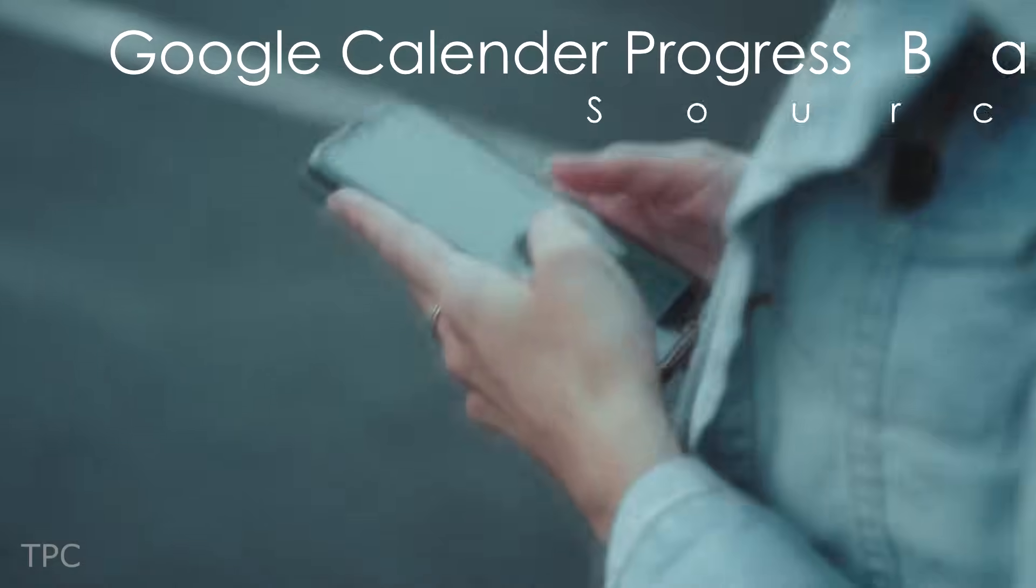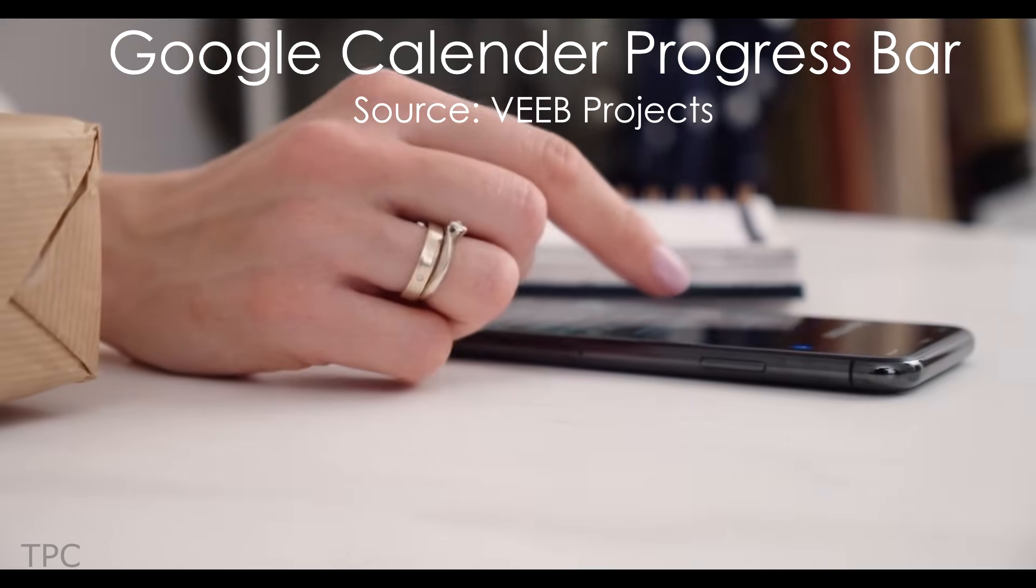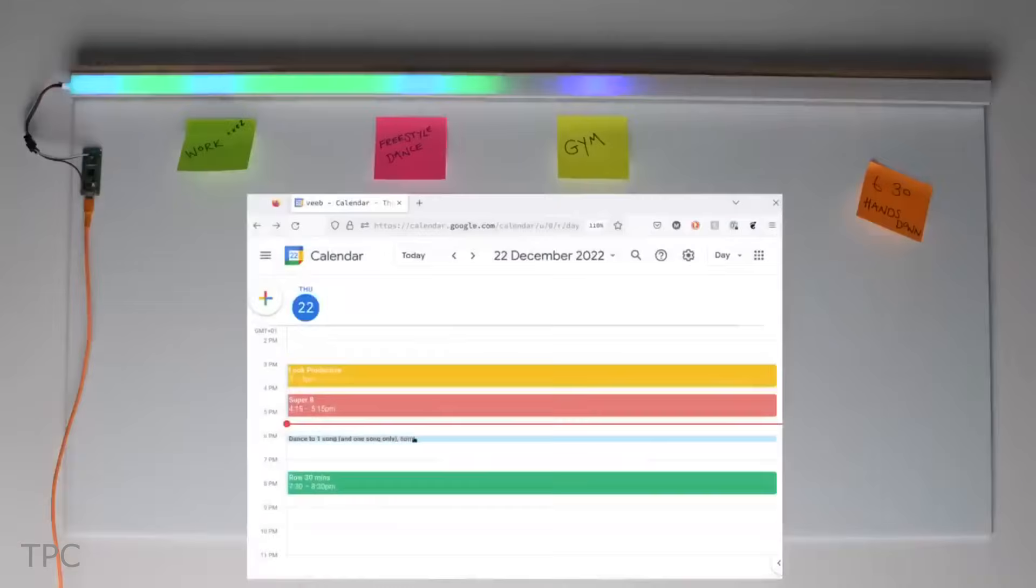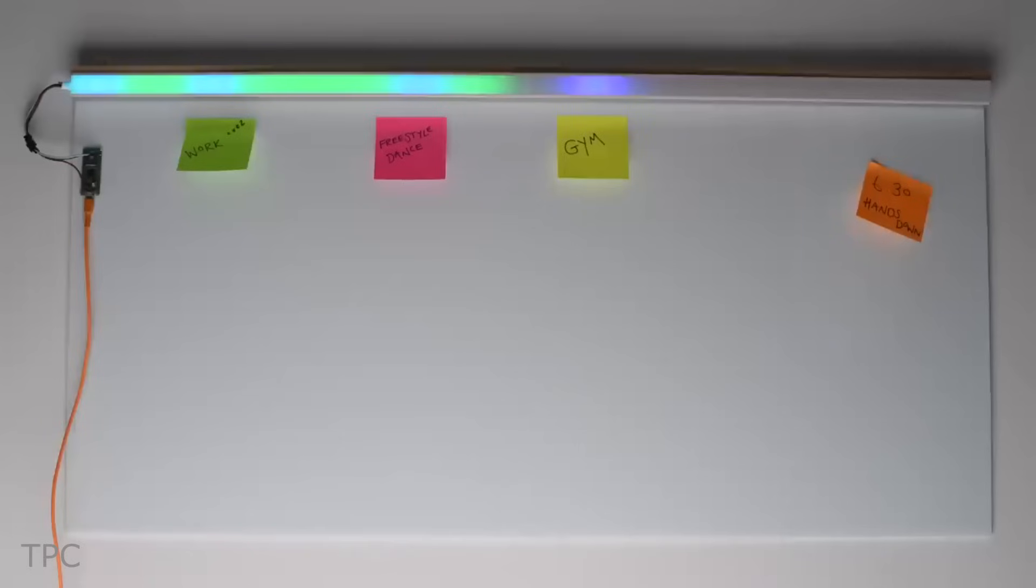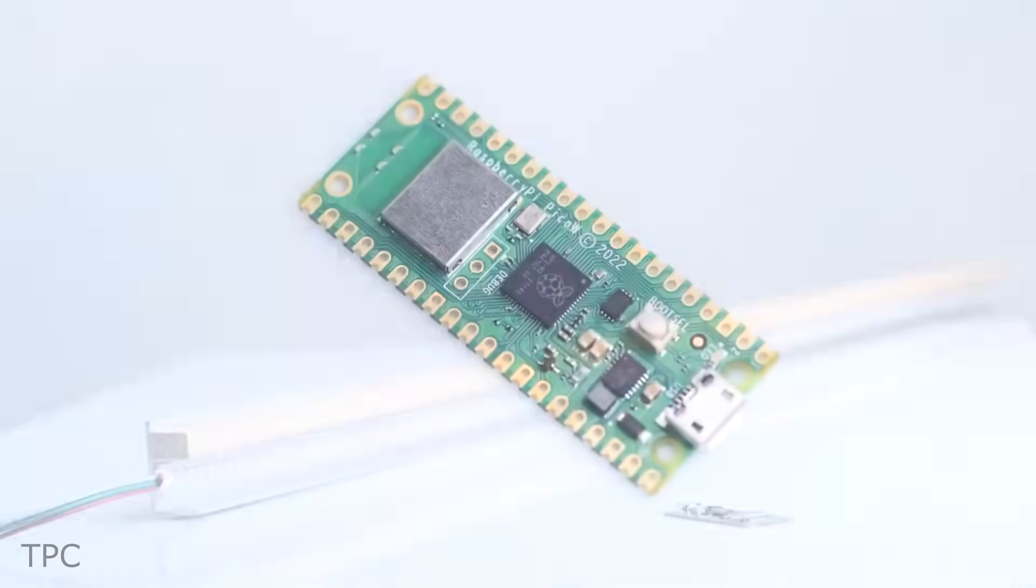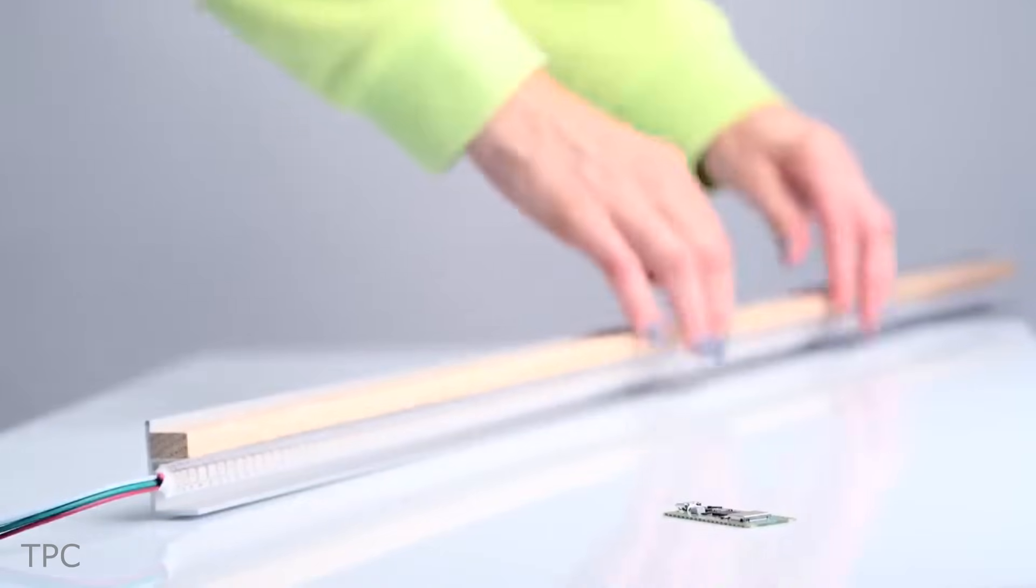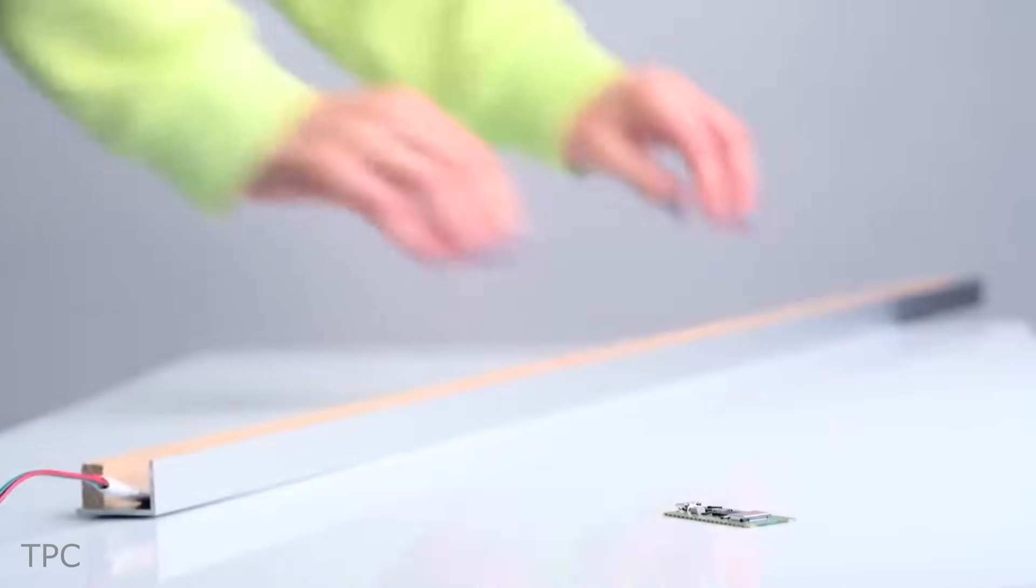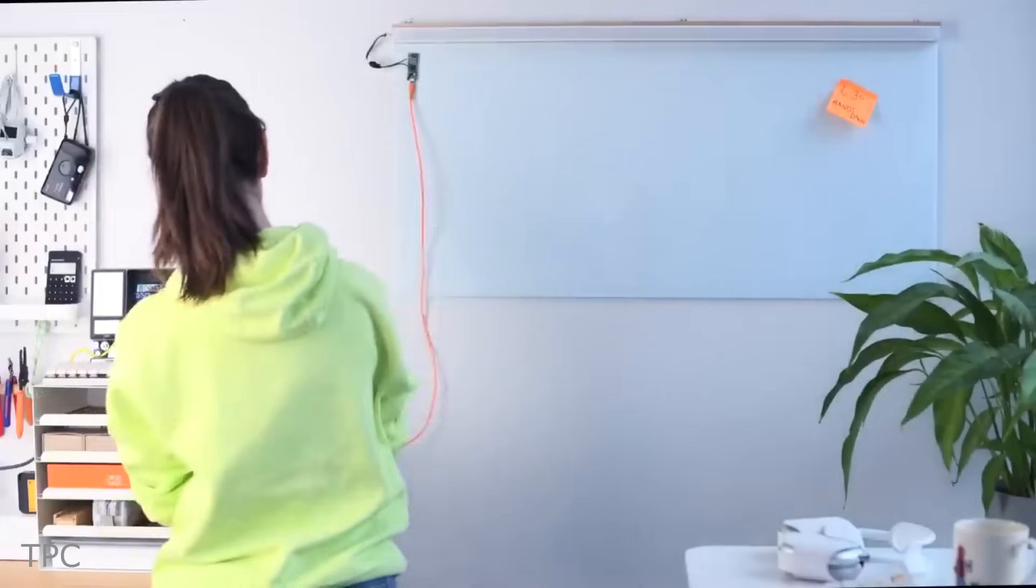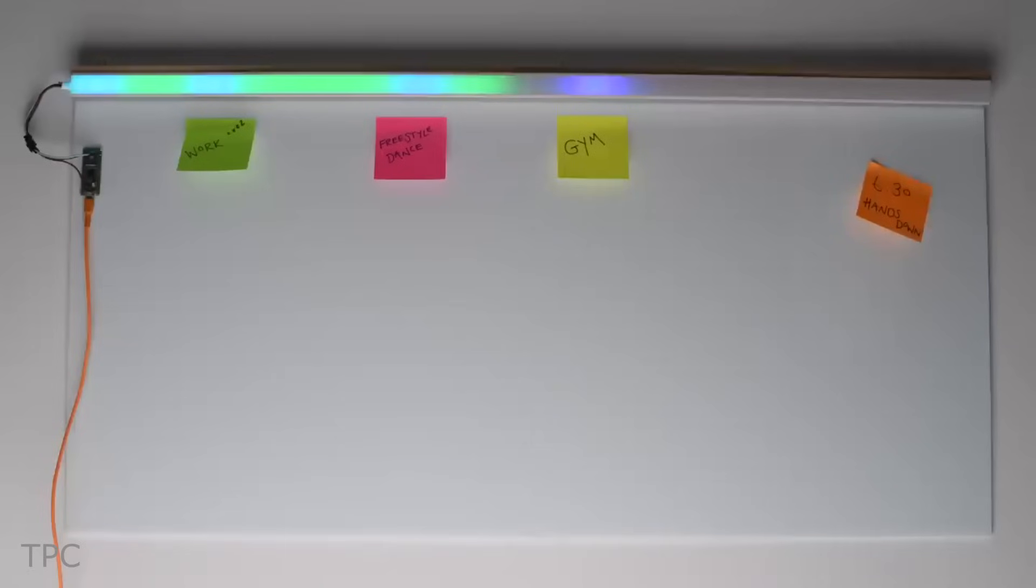Number 8. If you're tired of just getting reminders on your phone and want something cooler to track your upcoming events, then this LED progress bar is the perfect project for you. All you need are a Raspberry Pi Pico W and a colorful 5-volt addressable LED strip.